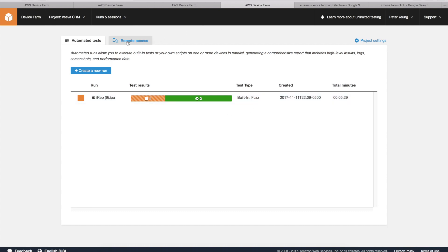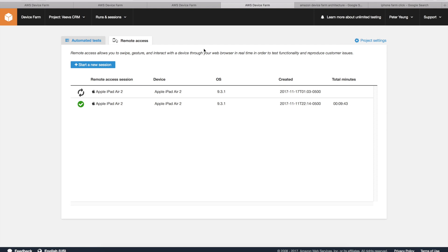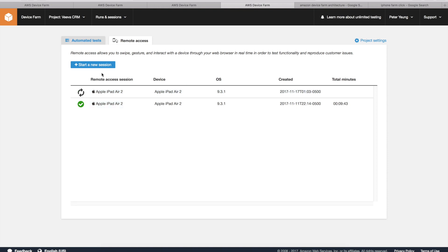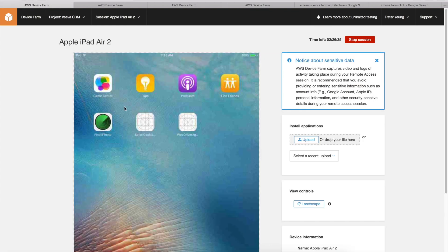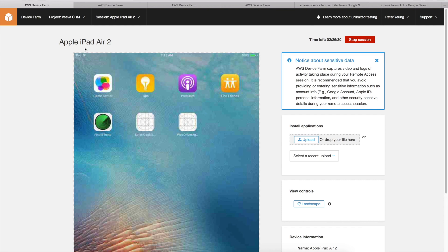What's neat about AWS Device Farm is you can get these remote access sessions. I requested a session earlier, and it actually takes a while for a session to become available. This depends on the availability of devices. For example, here is my session. This is actually connecting to a physical iPad Air 2.